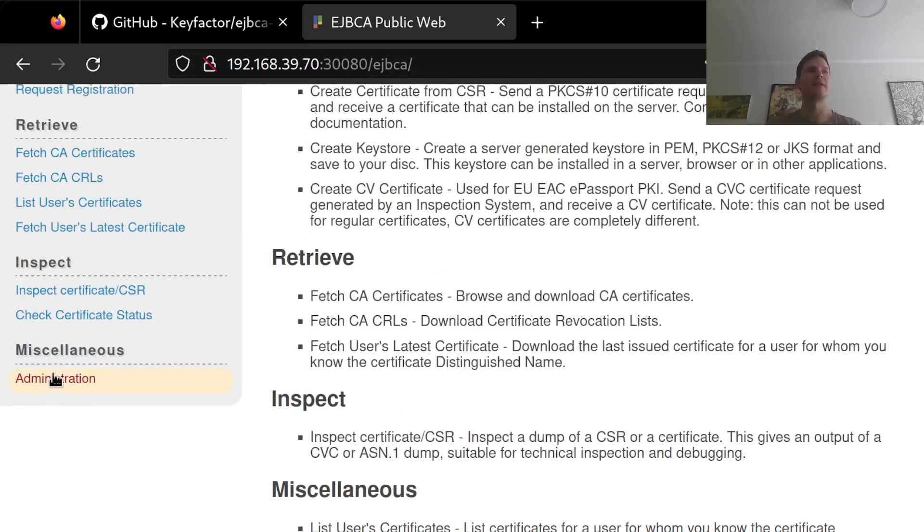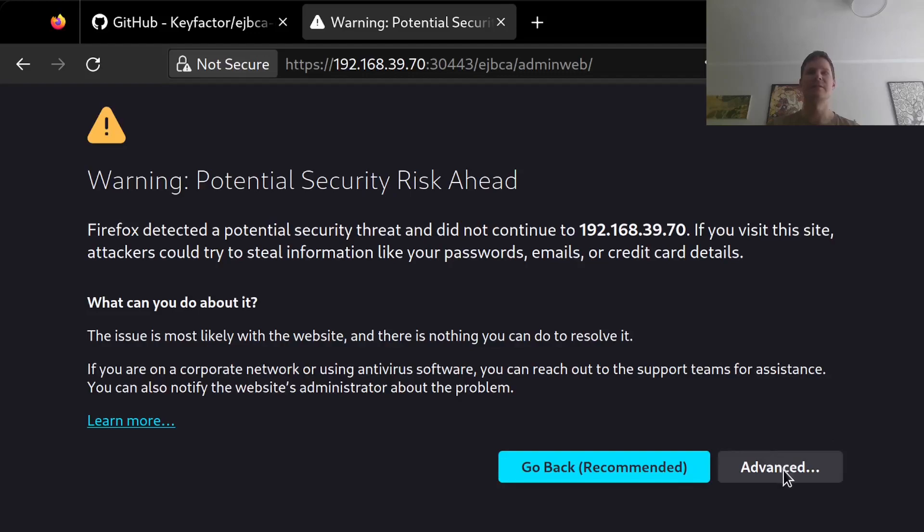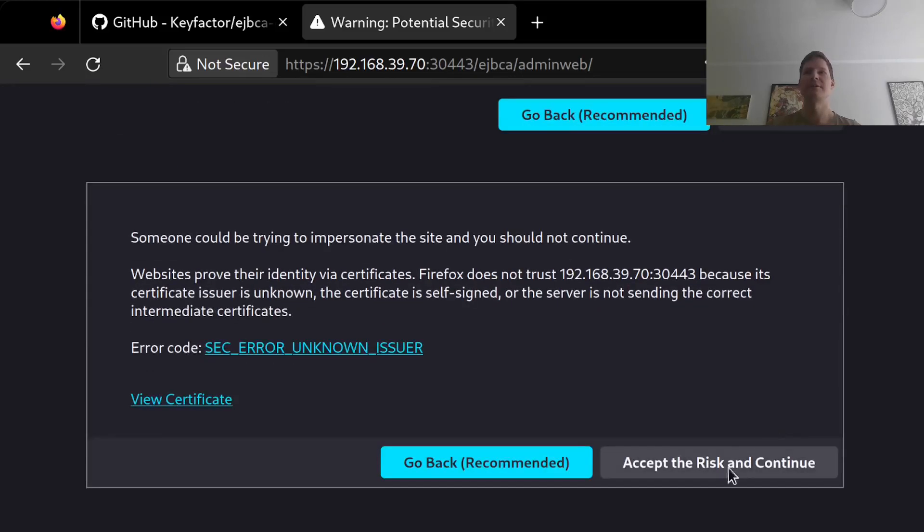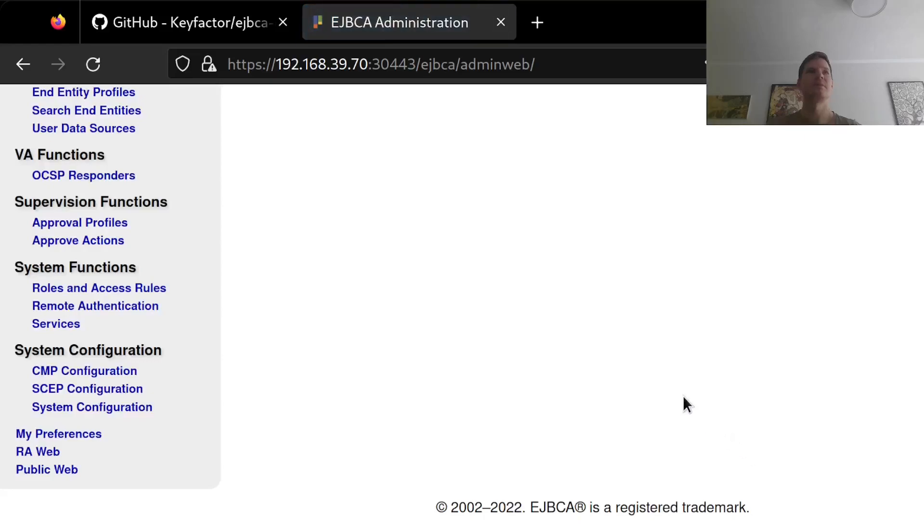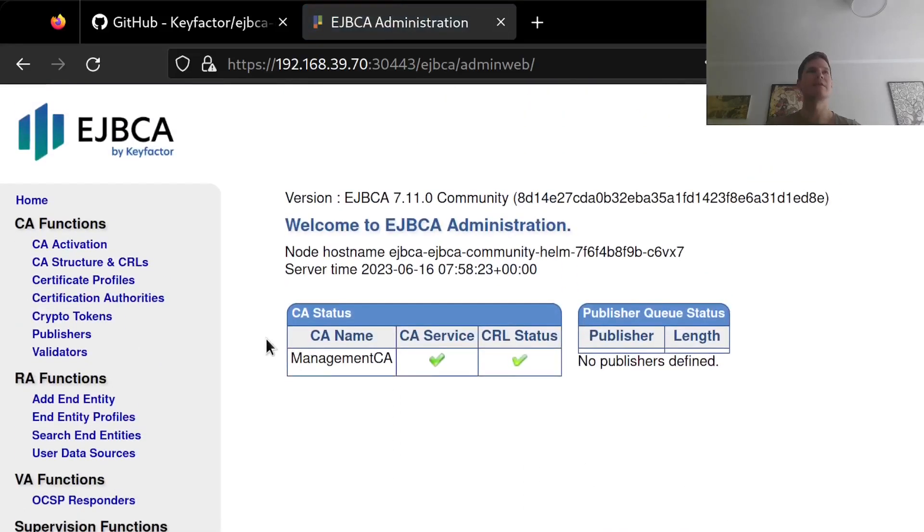And I can then click on the administration link, which takes me to an HTTPS URL. And because this is an untrusted CA that has signed this server certificate, I will have to accept the risks and continue. And here I am in the EJBCA admin web. So that's a very quick way to get started.